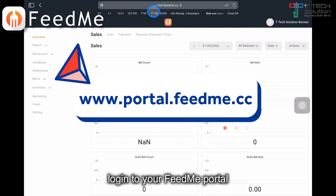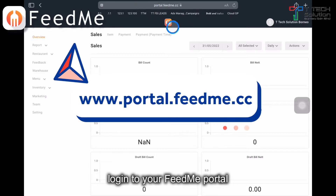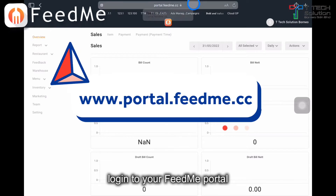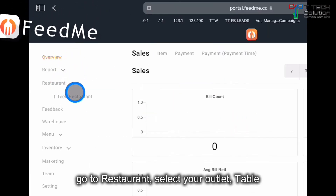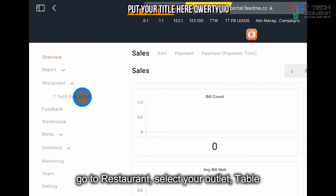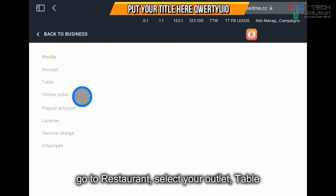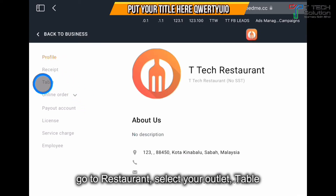If you want to create a table, log into your portal.feedme.cc, go to restaurant, click on your restaurant, then click on the table.